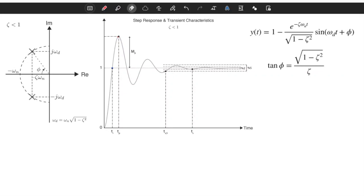Hello everybody. In this video we will learn transient response characteristics for underdamped second-order systems. We will concentrate on underdamped response because we will have more metrics which are meaningful to characterize it, but for each metric we will try to understand its relation to other cases such as critically damped and overdamped.